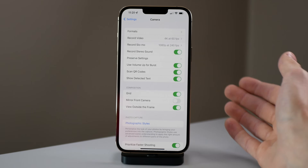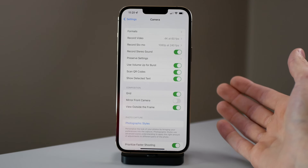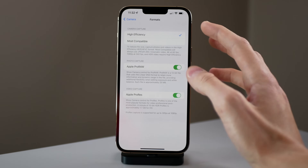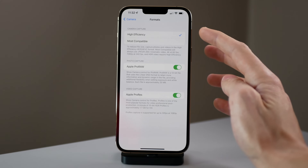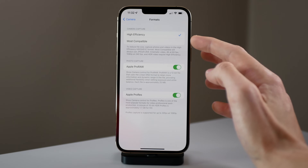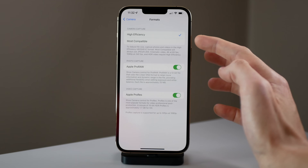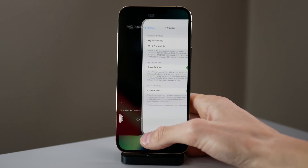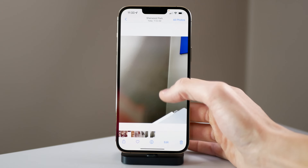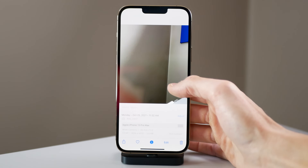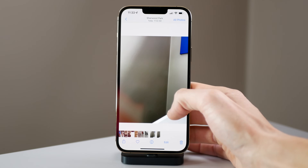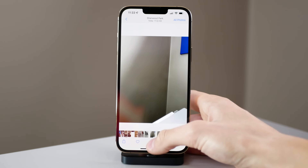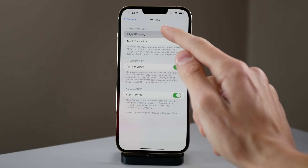For photos you can't change the resolution, but you can change the format. The lowest storage option for a 12 megapixel photo is High Efficiency capture. If you choose Most Compatible, it outputs a JPEG and takes a little more storage. I took two photos in these two different formats: the High Efficiency format came in at 3.6 megabytes and the JPEG came in at 4.3 megabytes. The iPhone comes out of the box set to High Efficiency, so just keep that setting.